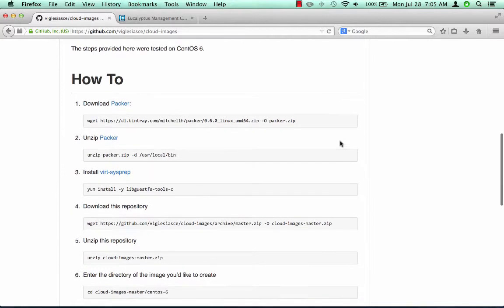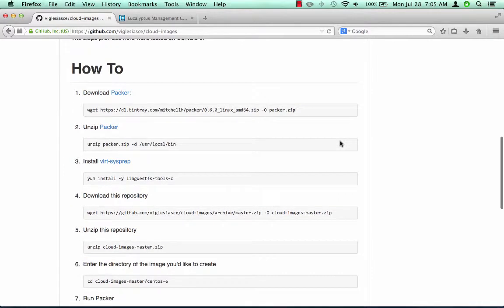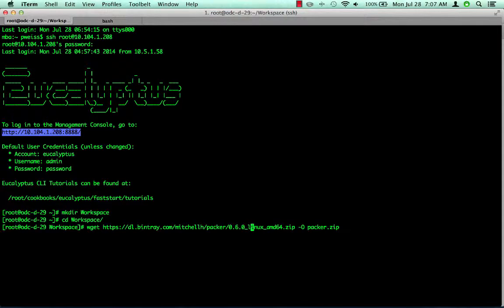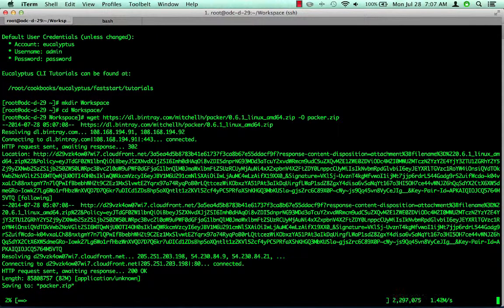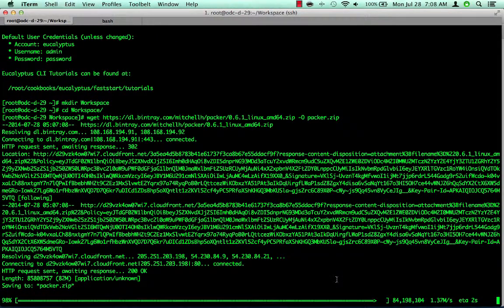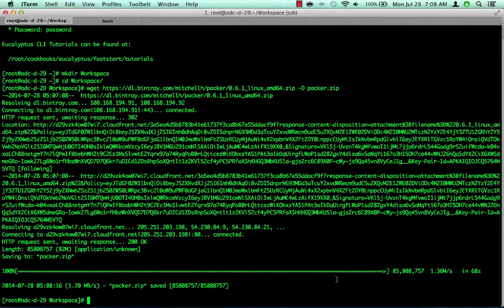There are a few spots in the video that I've edited to save time while we had to wait for a process to complete. The entire video is less than nine minutes long. Please follow along. To build the initial base image, we will cut and paste from the instructions to our terminal where we previously installed Eucalyptus 4.0 using the FastStart installer.